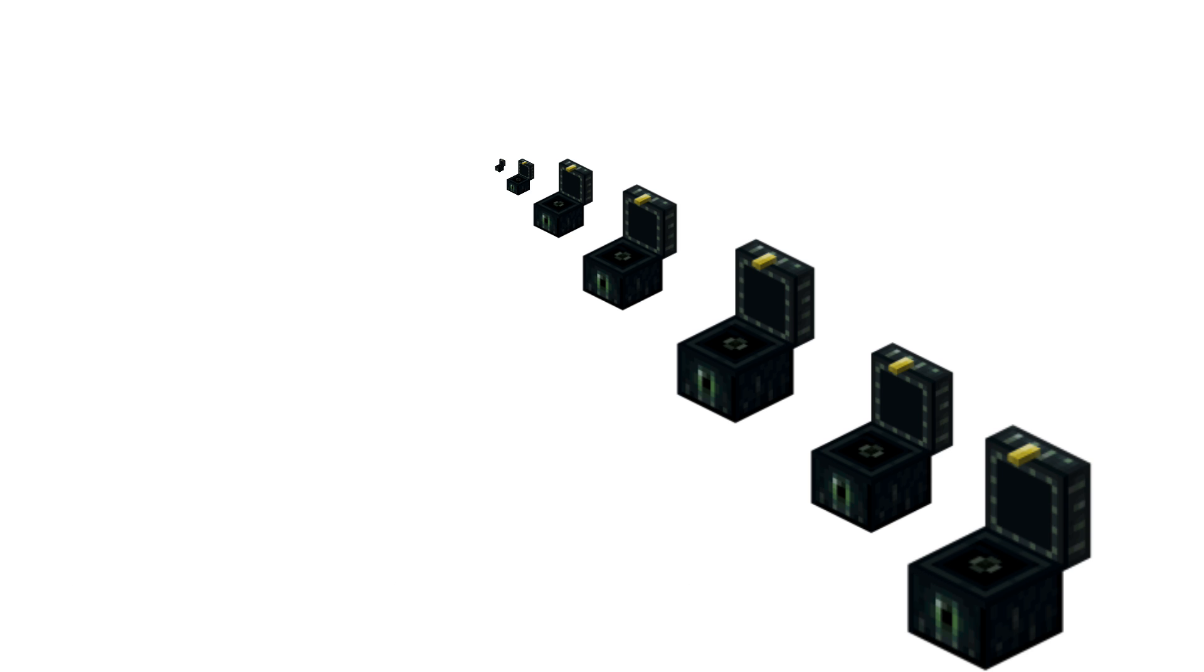The reason is that this ender chest contains this ender chest, which in turn contains this ender chest, which contains this ender chest, etc. Since it was thought all these ender chests have some individual mass, the sum of all the masses would produce infinity, making an infinitely massive ender chest.